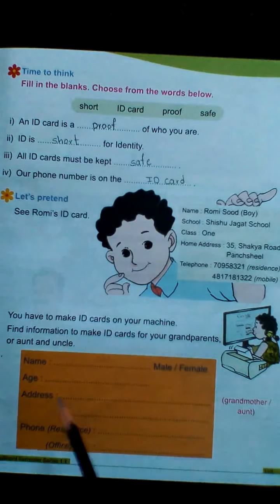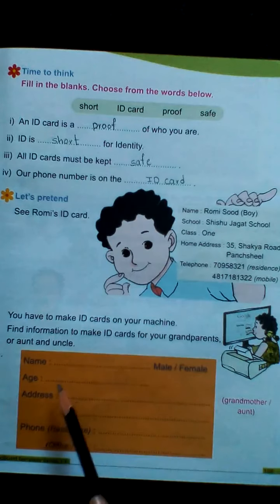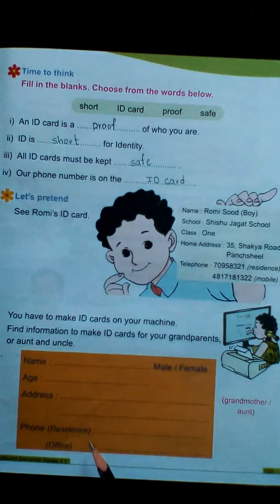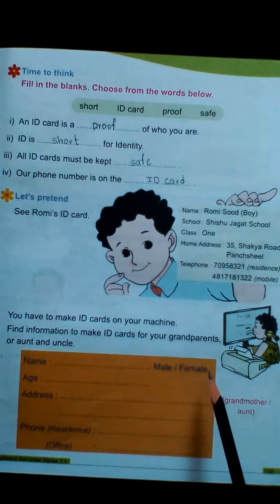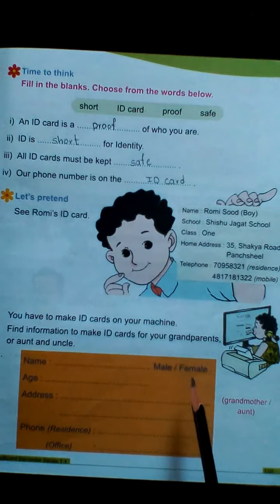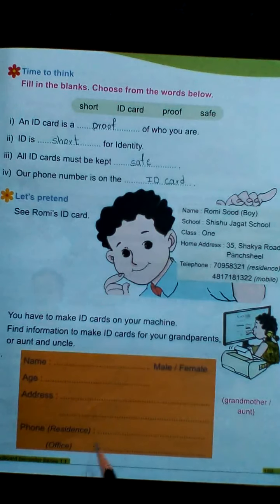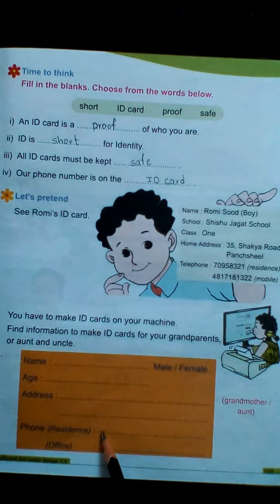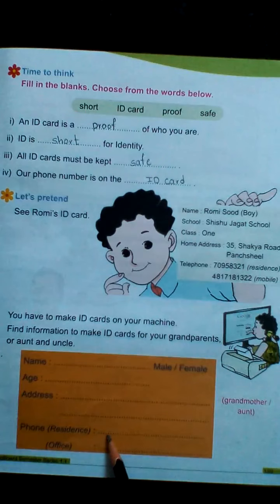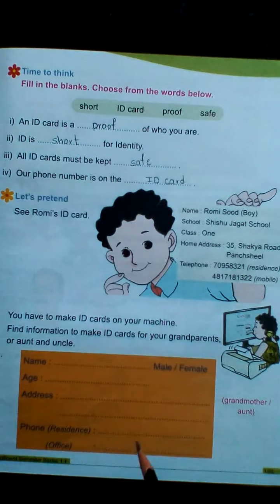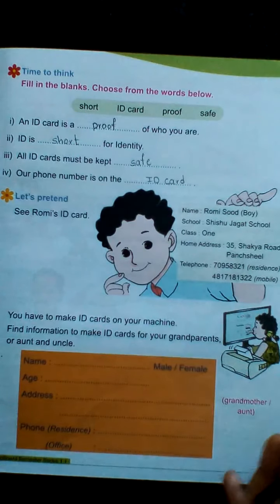Make the ID card right here. Fill in the name, age, address, and mark male or female — tick the male or female box. Add phone number: residence means home number, and this is the office number. This is also your homework.